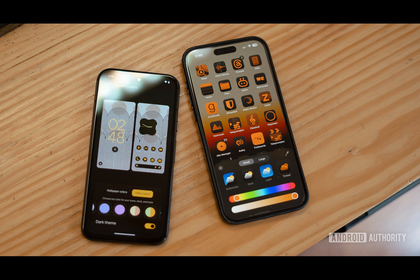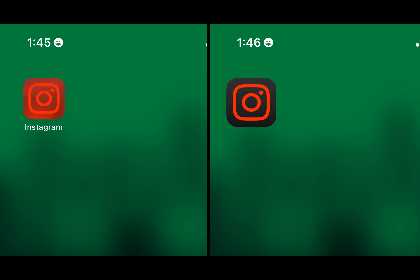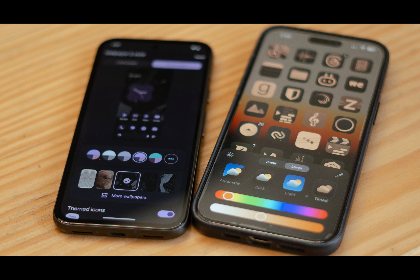Ever wondered if Apple would ever catch up to Google's Material U customization features on its iPhones? Well, I wonder no more. With the release of iOS 18, Apple has been taking a step in the right direction, introducing new customization options that bring it closer to Google's offerings. But what exactly does iOS 18's icon theming entail, and how does it compare to Material U? Let's dive in and find out.